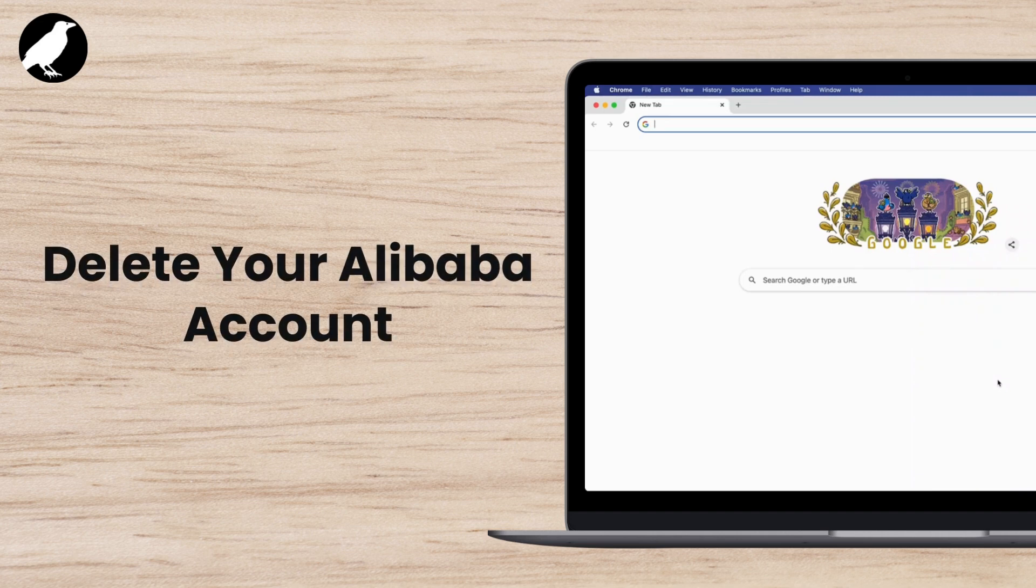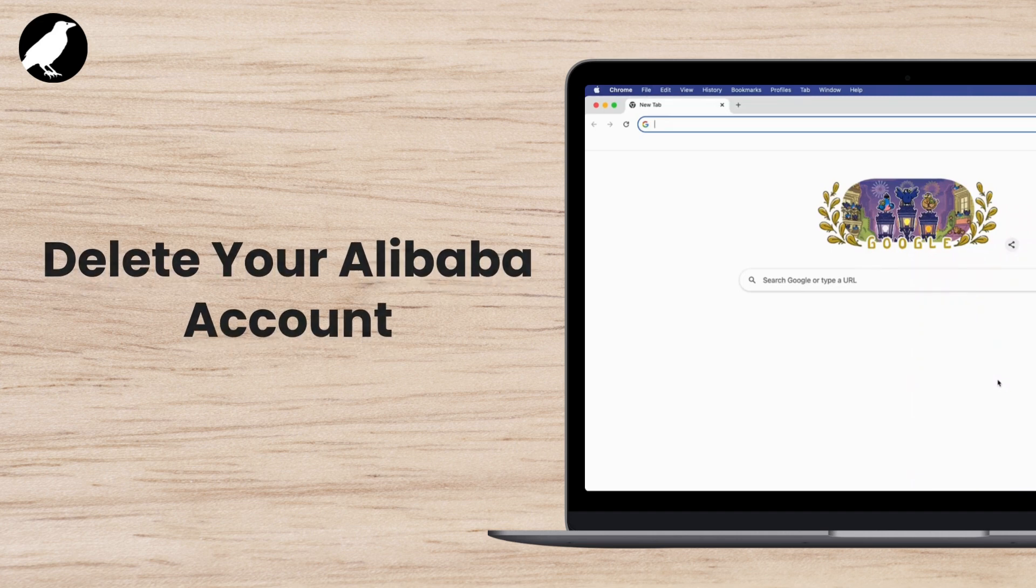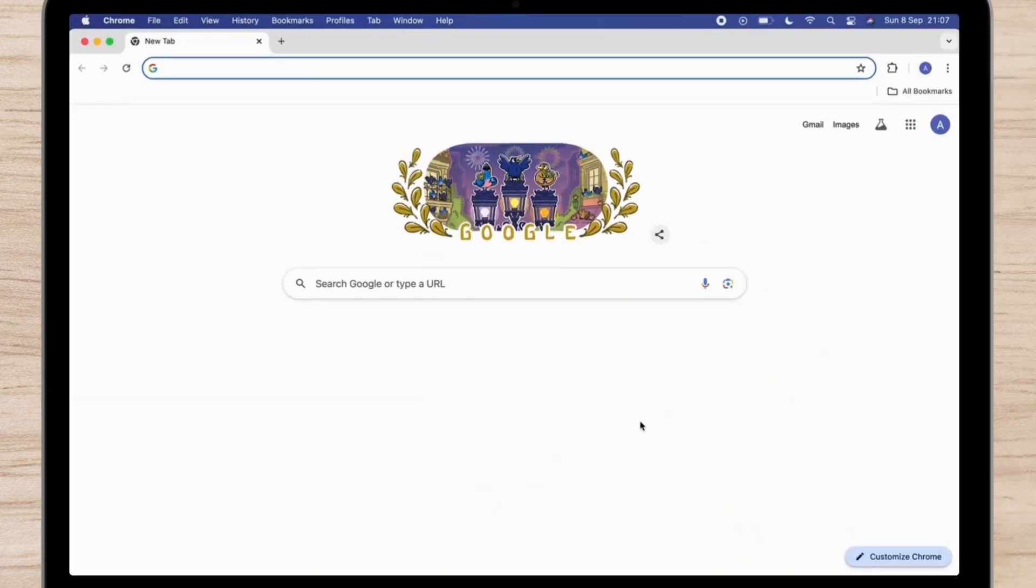How to delete your Alibaba account. For that, first of all, open any browser you have on your device, then on the searching bar search for alibaba.com.